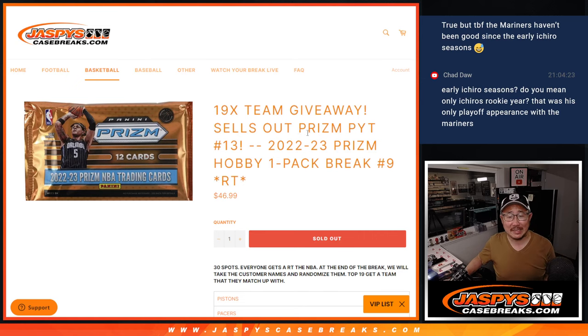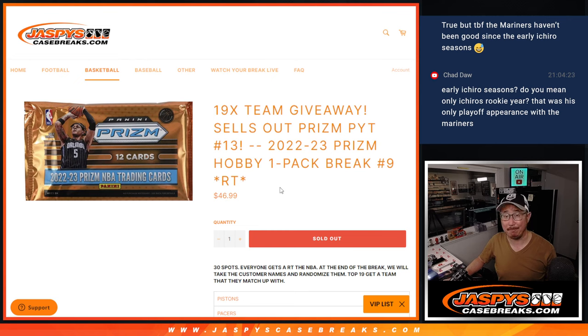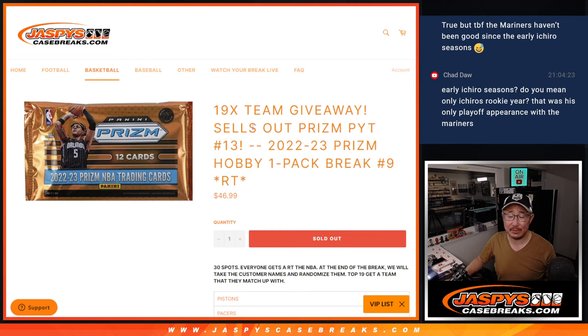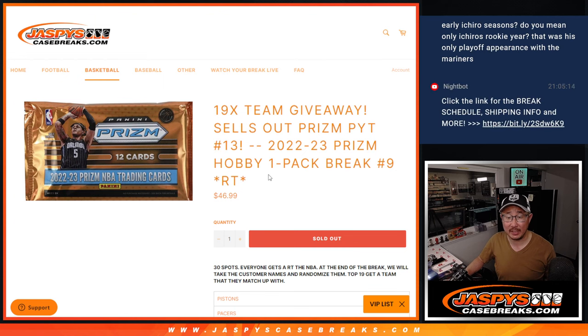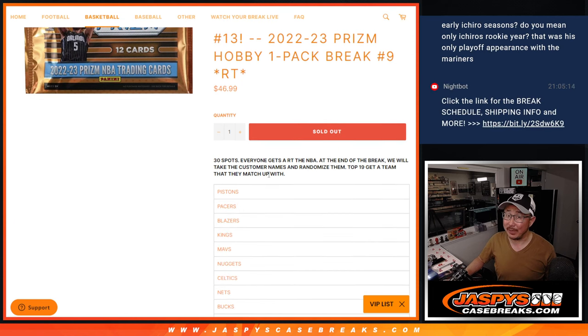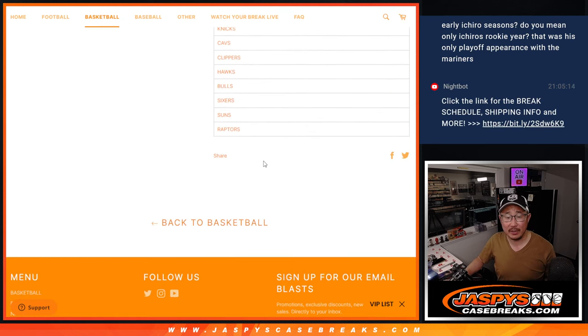Hi everyone, Joe for JazzBeastCaseBreaks.com coming at you with a Prizm basketball hobby pack break number nine. Giving away nineteen teams in here. This sells out pick your team thirteen, which is coming up in the next video. There are the teams right there.